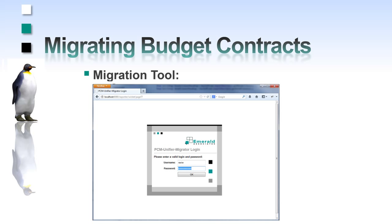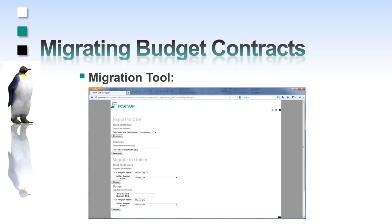First, I perform the login. This is the tool interface. The budget migration is one of the migration modules.